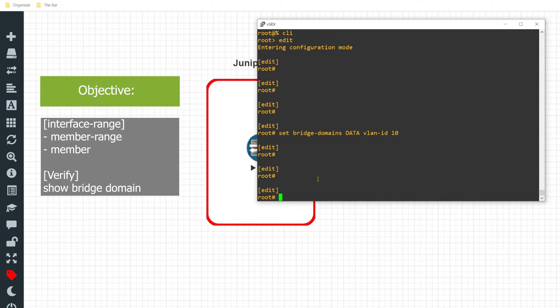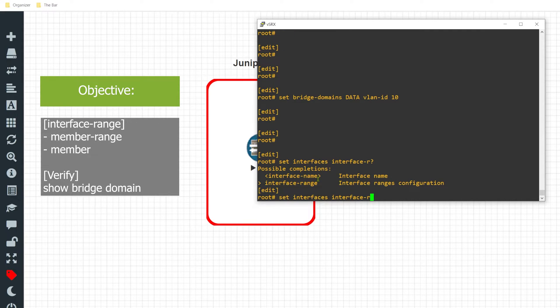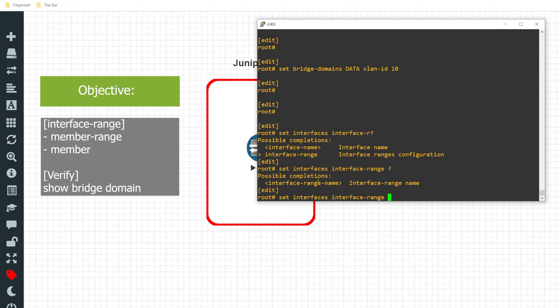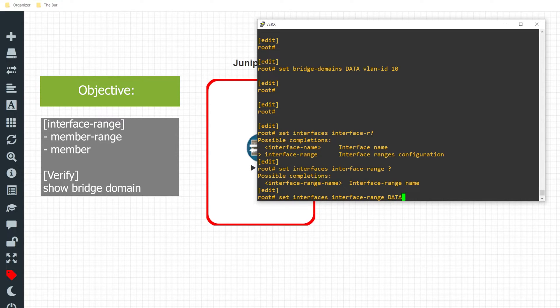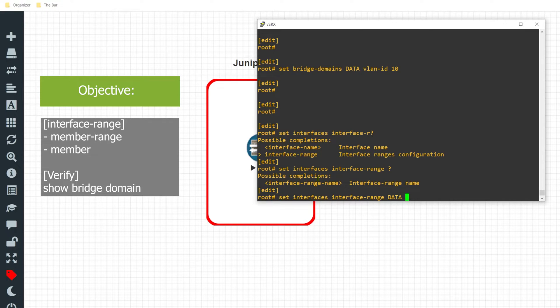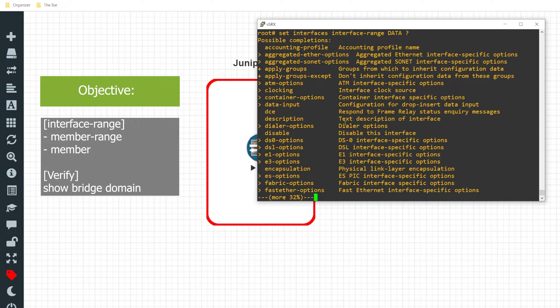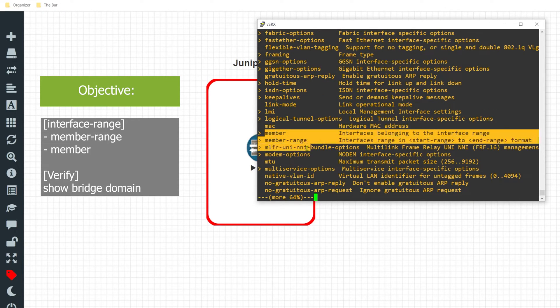Now what I'll do is issue the command 'set interfaces interface-range'. I'll now define what the name of this range is - what am I going to call this group of interfaces that I'm grouping together? So I'll name it 'data' since that's the name of the VLAN that these interfaces will be participating in.